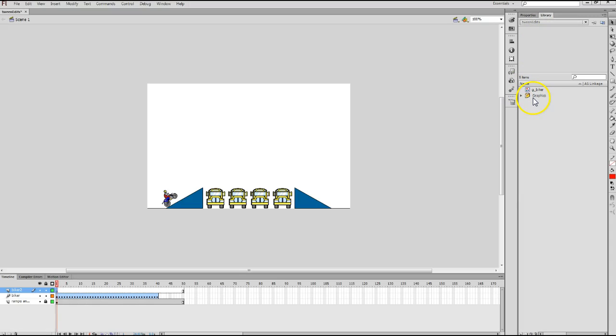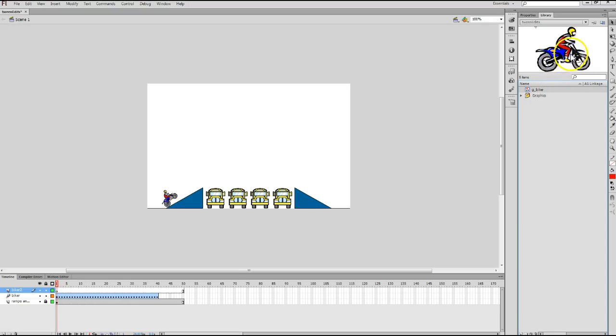One is a Graphics folder. I don't need to worry about that now. What I am concerned with is the Biker object, Gbiker, in the Library panel. So, I'm going to click on that, and that shows me what exactly is in the Biker object in the Library panel.